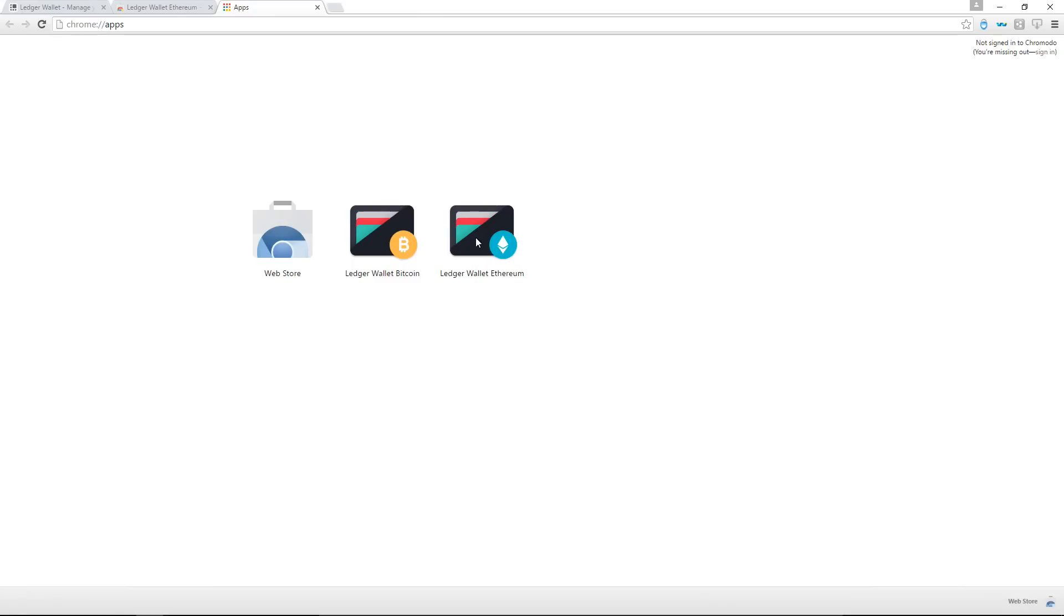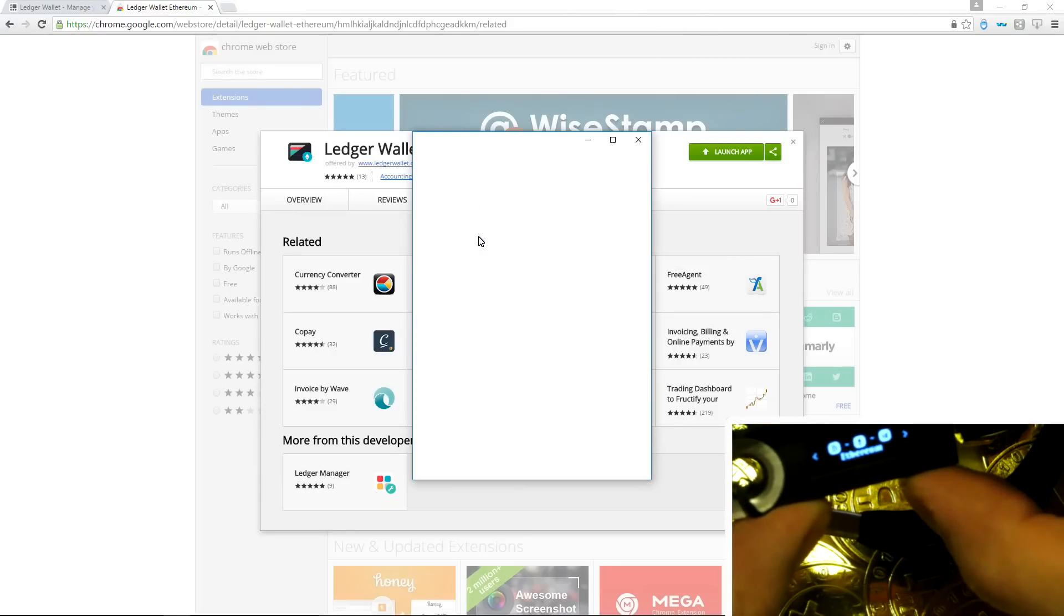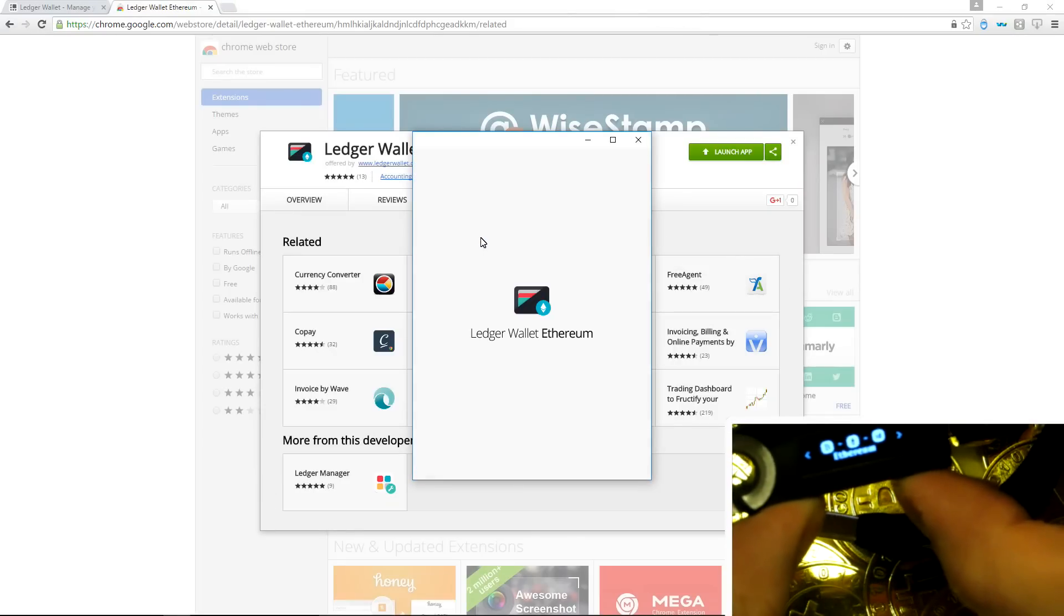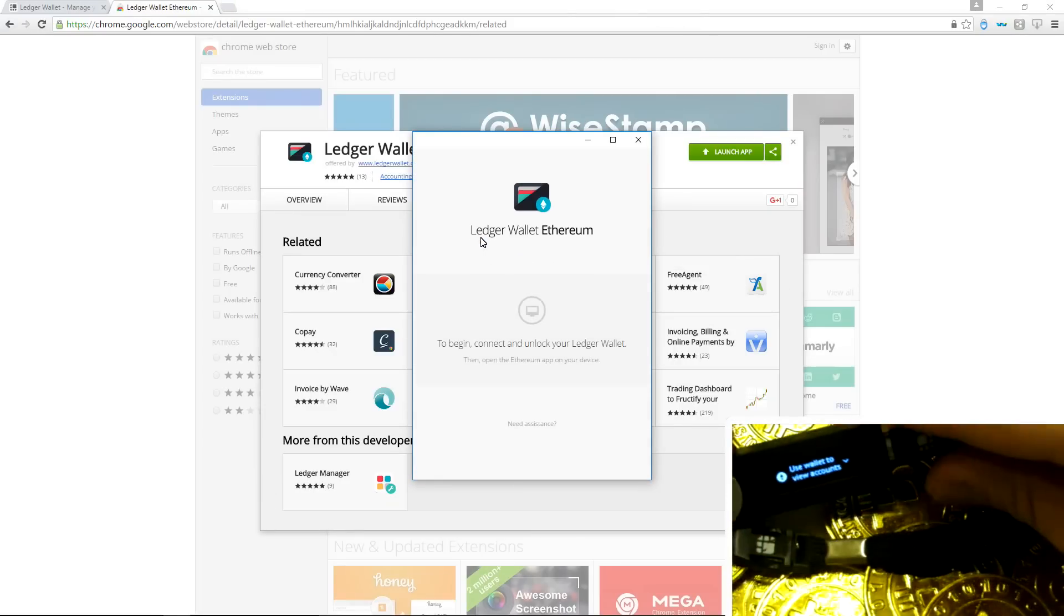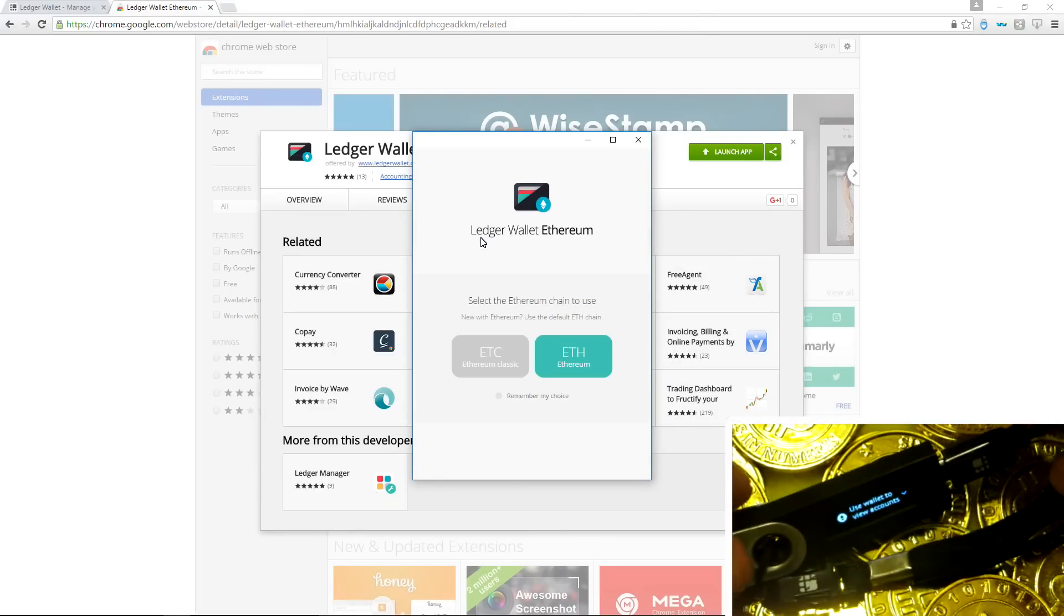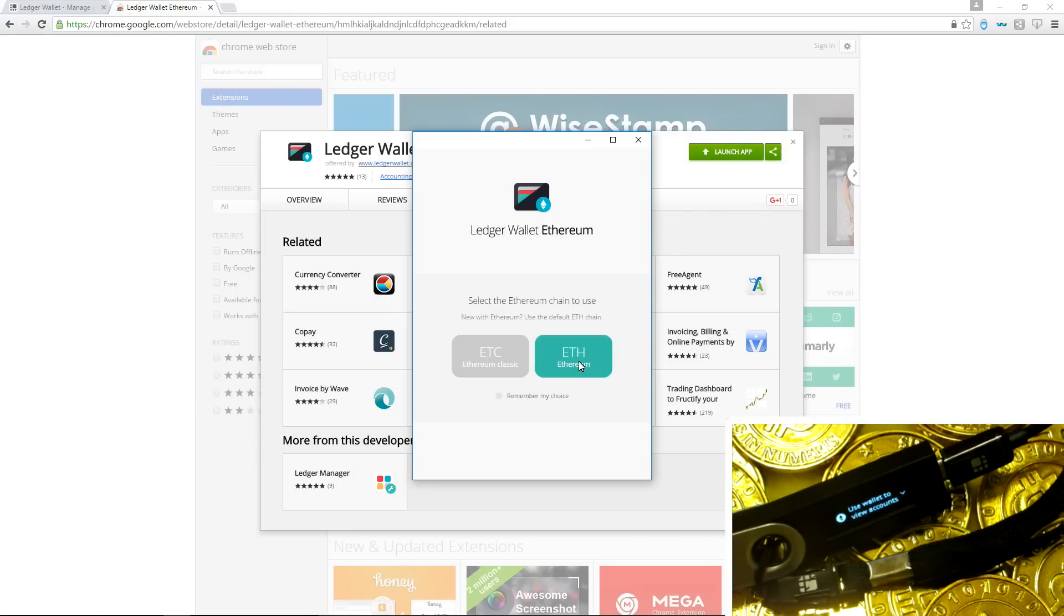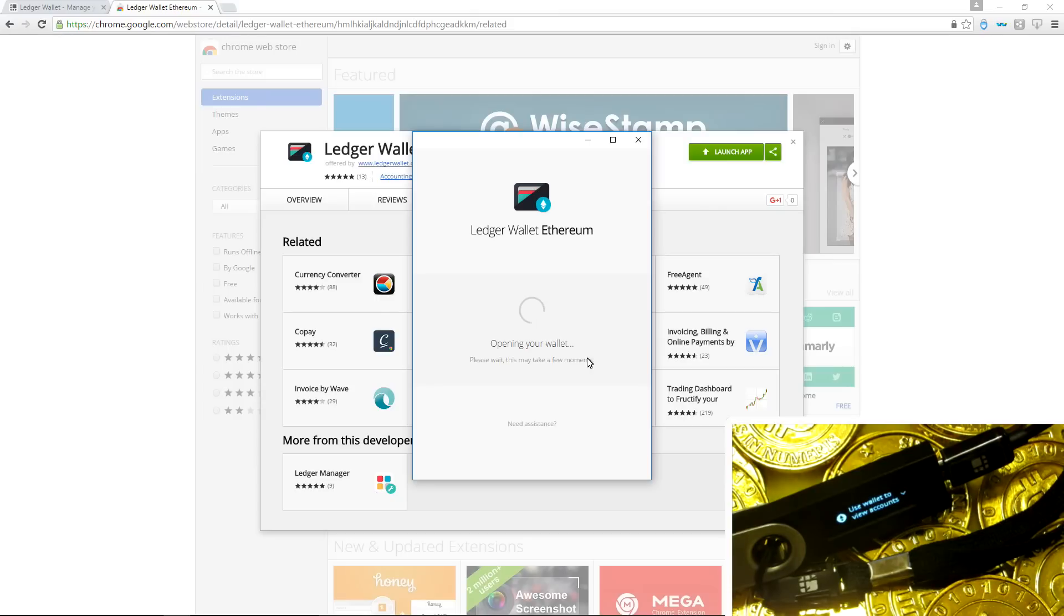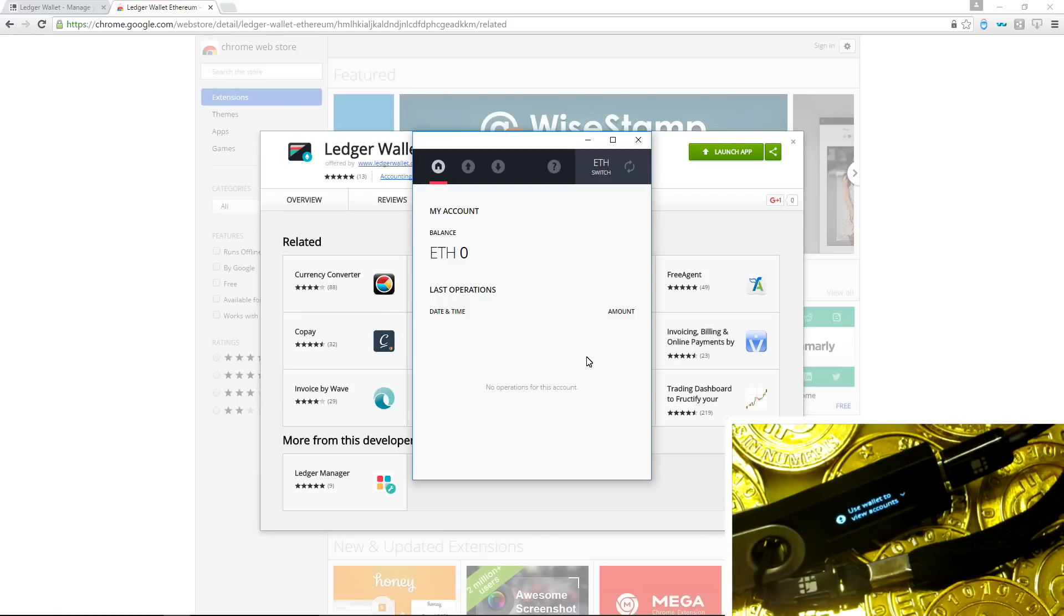Remember that you want to have your Ledger Nano S plugged in your computer. And you want to have Ethereum selected on the menu so that it says use wallet to view accounts. When the Ledger Wallet Ethereum opens I can select ETC or ETH. So I will select ETH Ethereum. This will open my wallet.